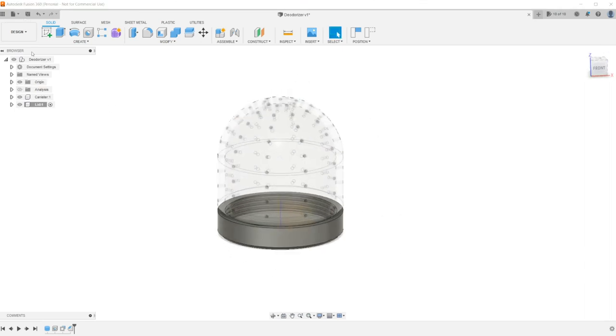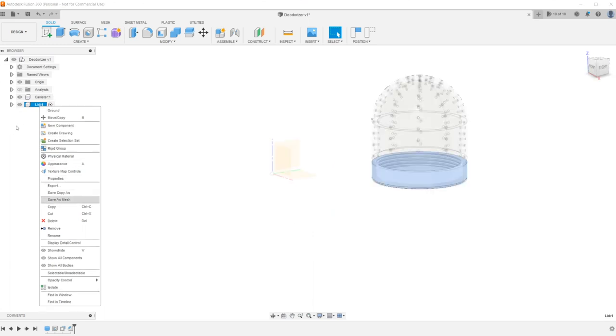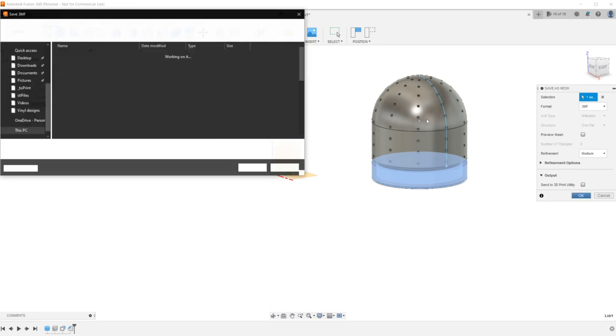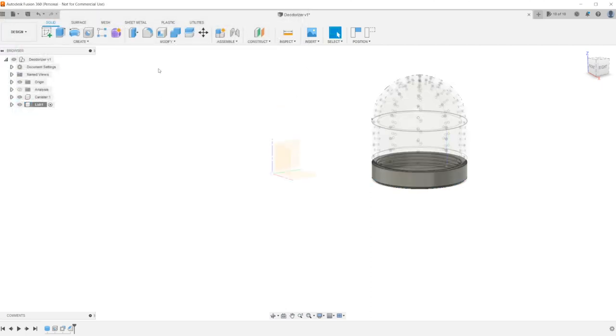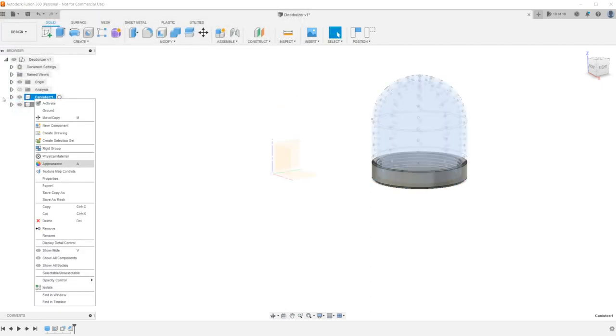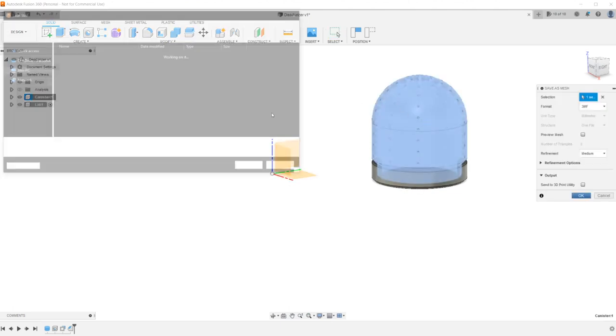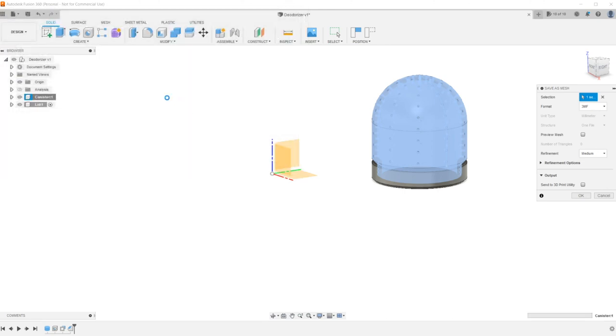so that's basically it. I'll go ahead and right-click on the lid component, save as a mesh, and 3MF is the new types of files that you should be using if you're exporting. You can just have color information and a bunch of other stuff in the 3MF format. So I'm going to output that as deodorizer lid. And now I'm going to do the same thing for the canister, save it as a mesh, and go to this deodorizer canister, and we'll save that out here. And so now let's open Cura.